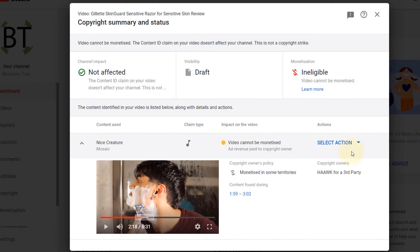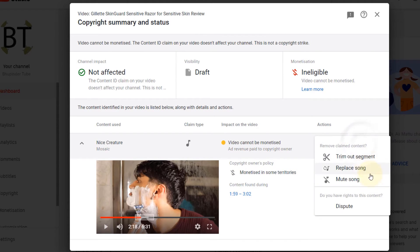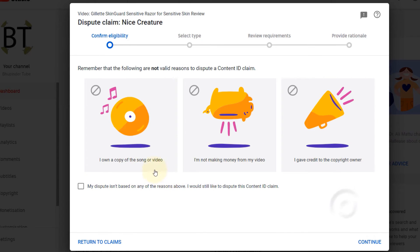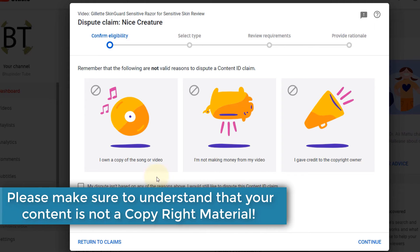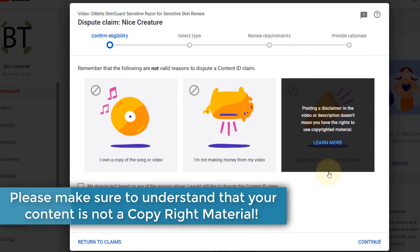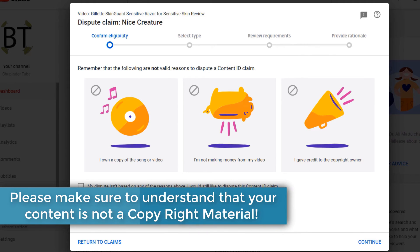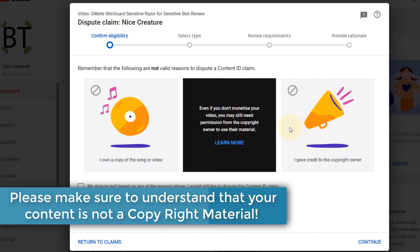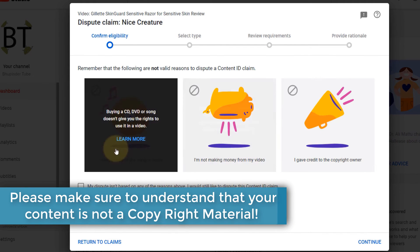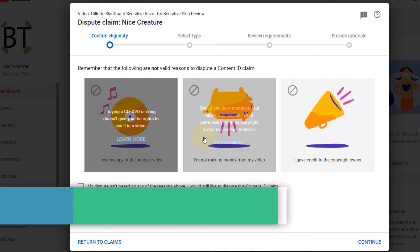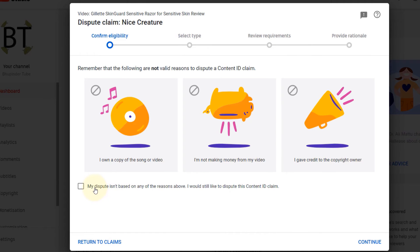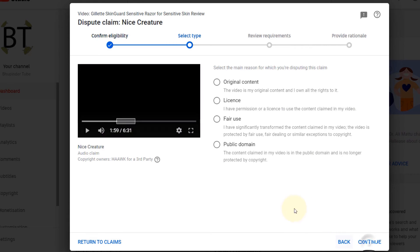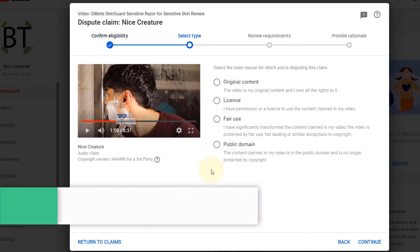So what the other thing you can do other than replacing the music is to go here to the actions, select action, and then just click on dispute. Obviously, you need to make sure that the dispute reason is not one of these that are stated here which are quite obvious. Then just click on my dispute isn't based on any of the reasons above and then click on continue.